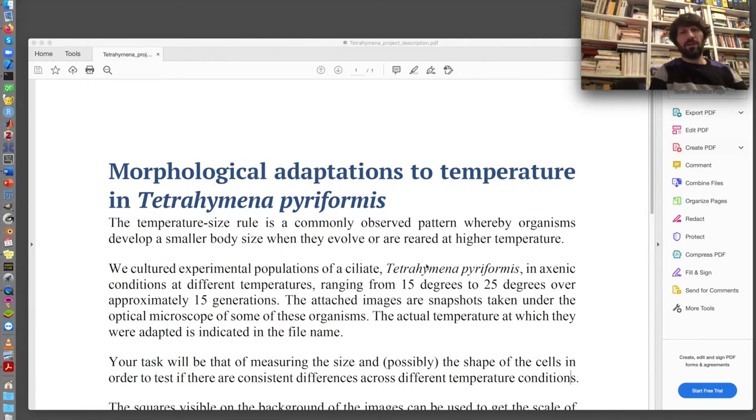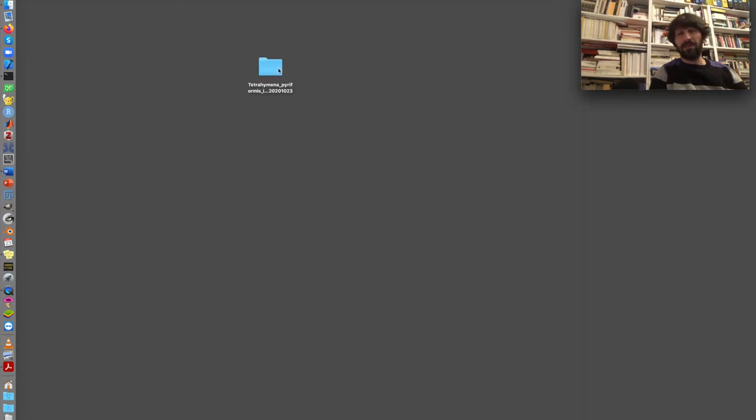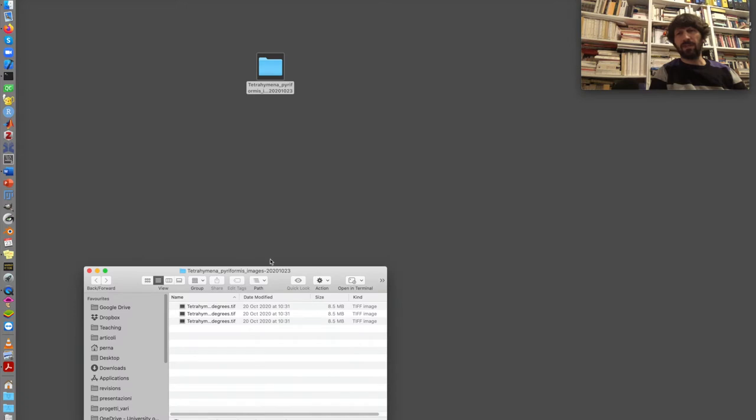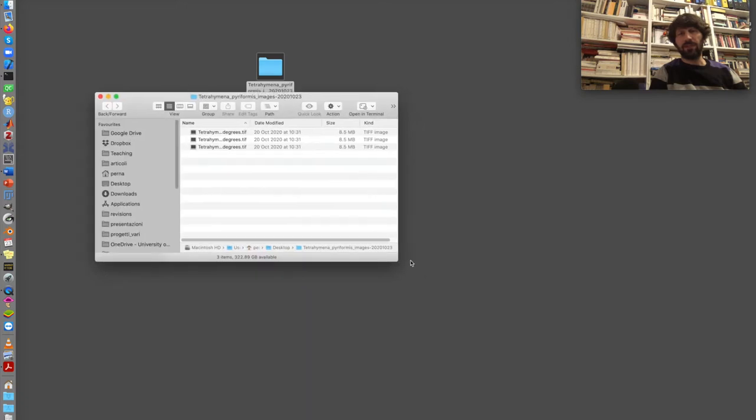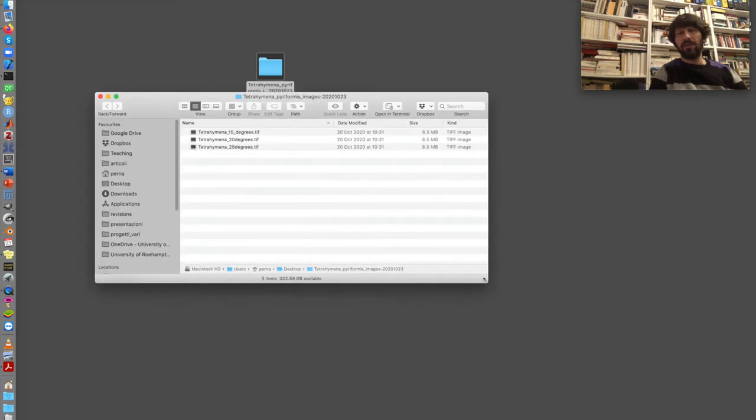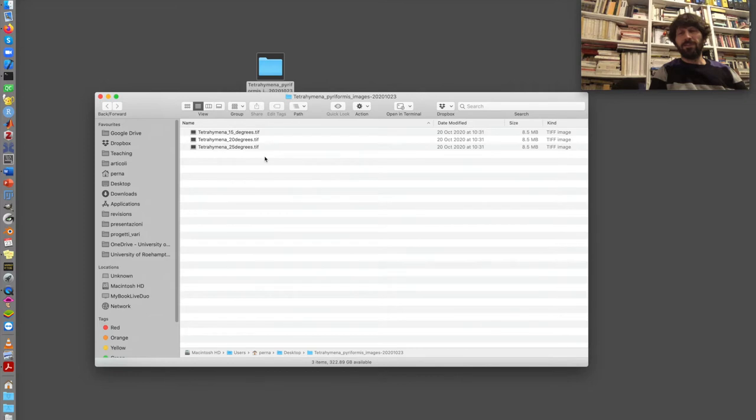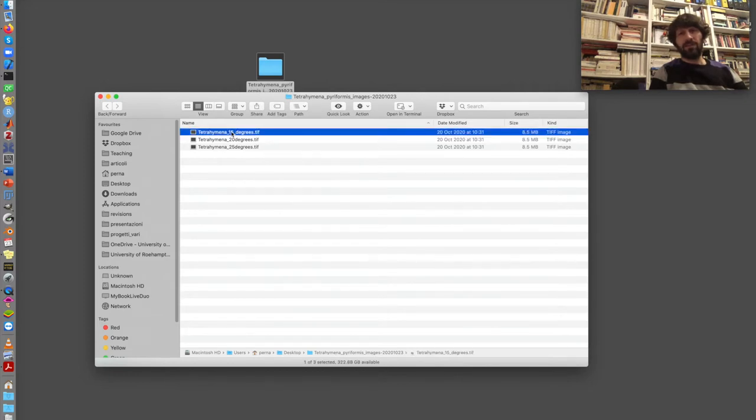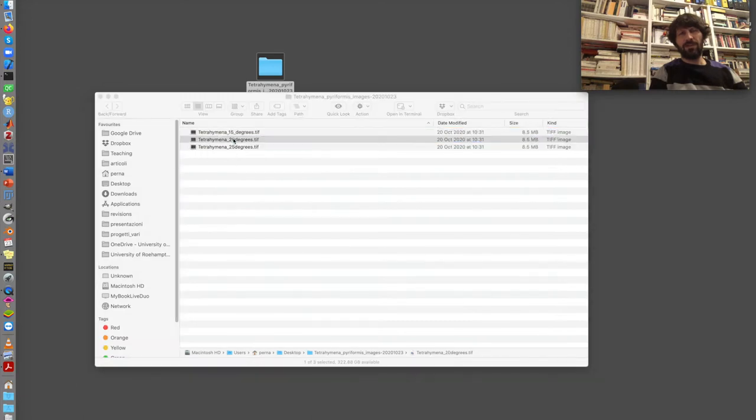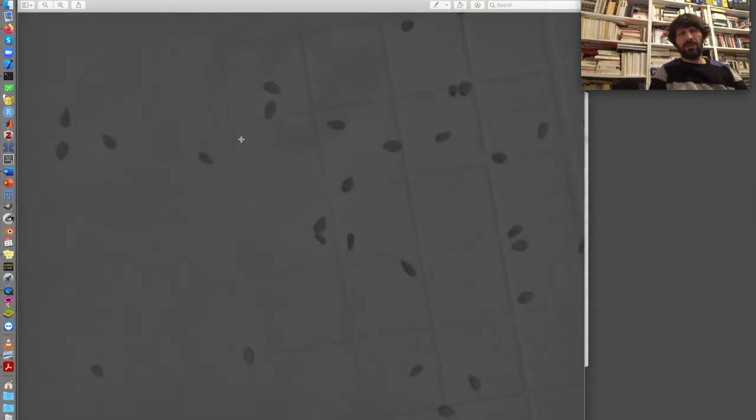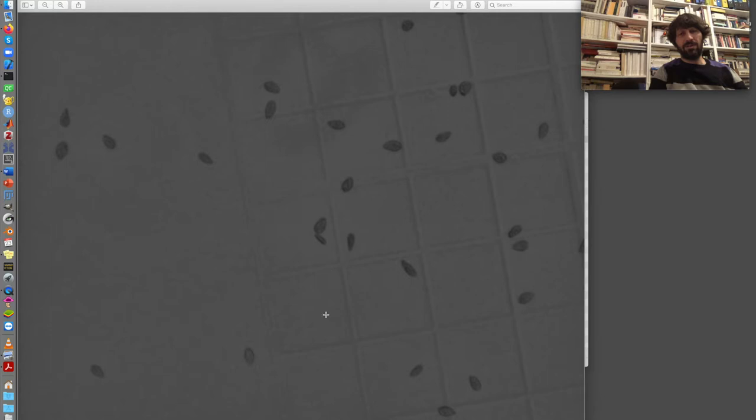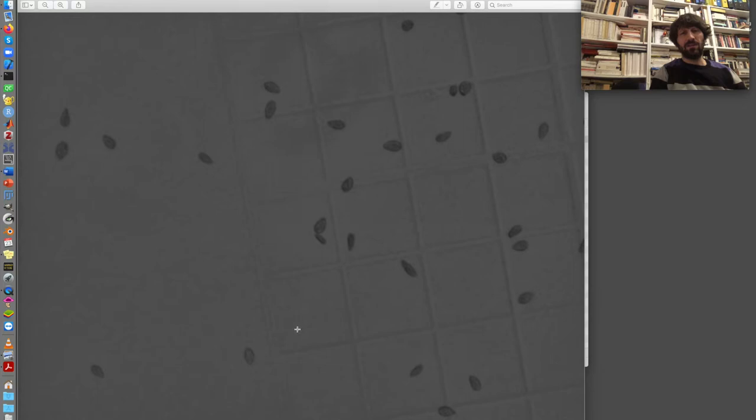In a series of experiments we made Tetrahymena piriformis, which is a small ciliate about 50 micrometers in length, grow for 15 generations approximately at different temperatures: at 15, 20 or 25 degrees. At the end of this adaptation process we took some pictures under the microscope where we can clearly see the Tetrahymenas and we can see also on the microscope slide this grid which gives us the scale of the image. Four squares in this grid correspond to one millimeter.